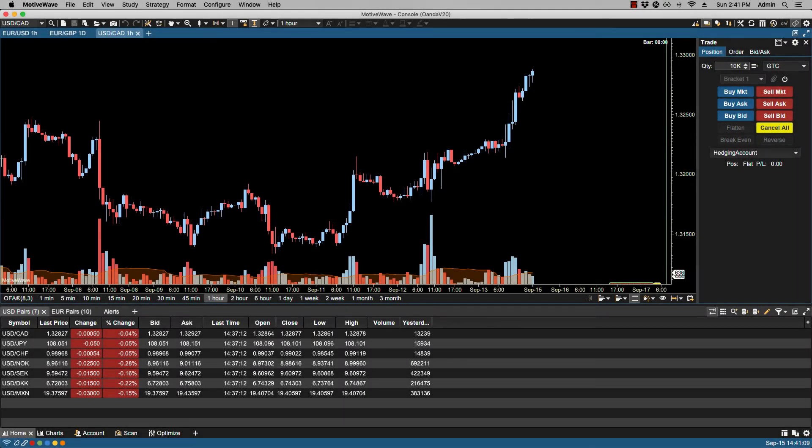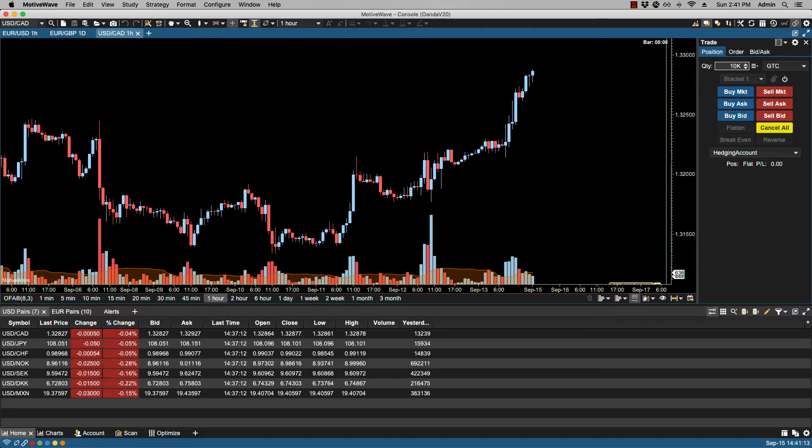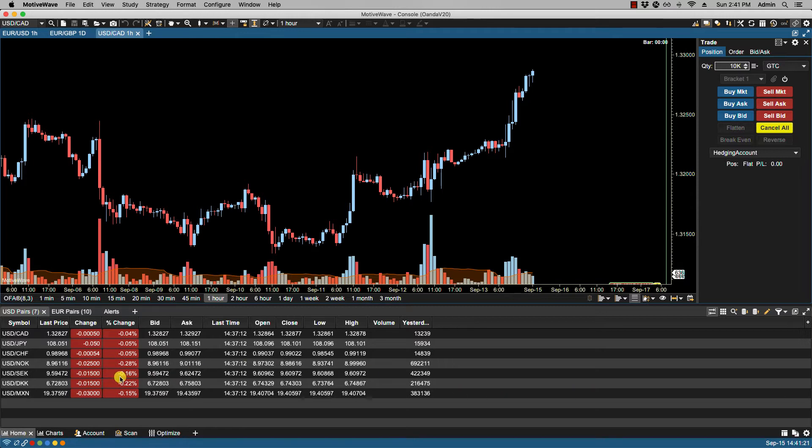In this video we'll be going over the account page. The account page in the console provides a convenient way of viewing current account information as well as open orders, positions, and historical trades. We can access the account page at the bottom by clicking on the account page tab.